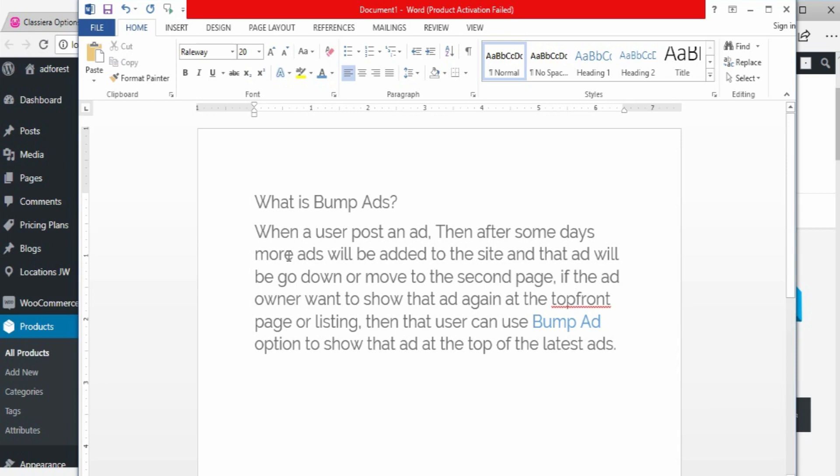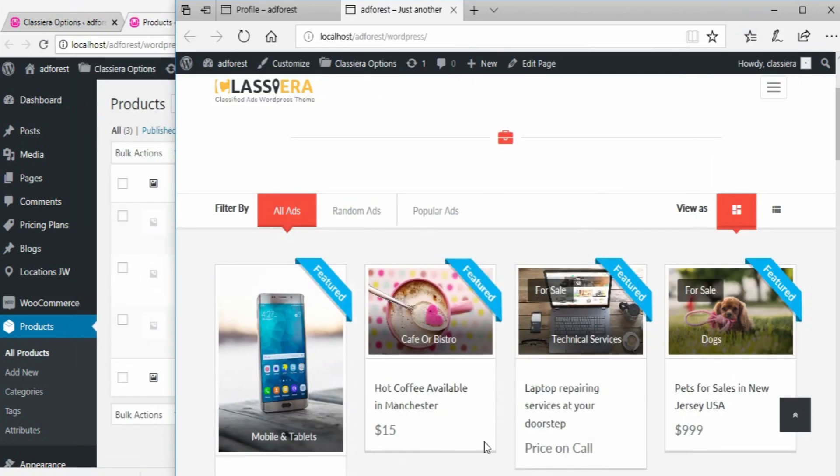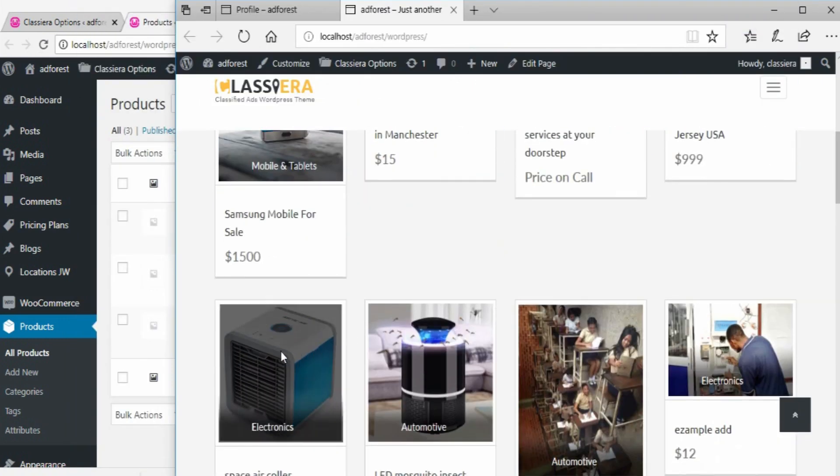What if a user wants to bring back this ad to the first page? That user will have to use this bump ad feature. Okay, this is what I mean here.